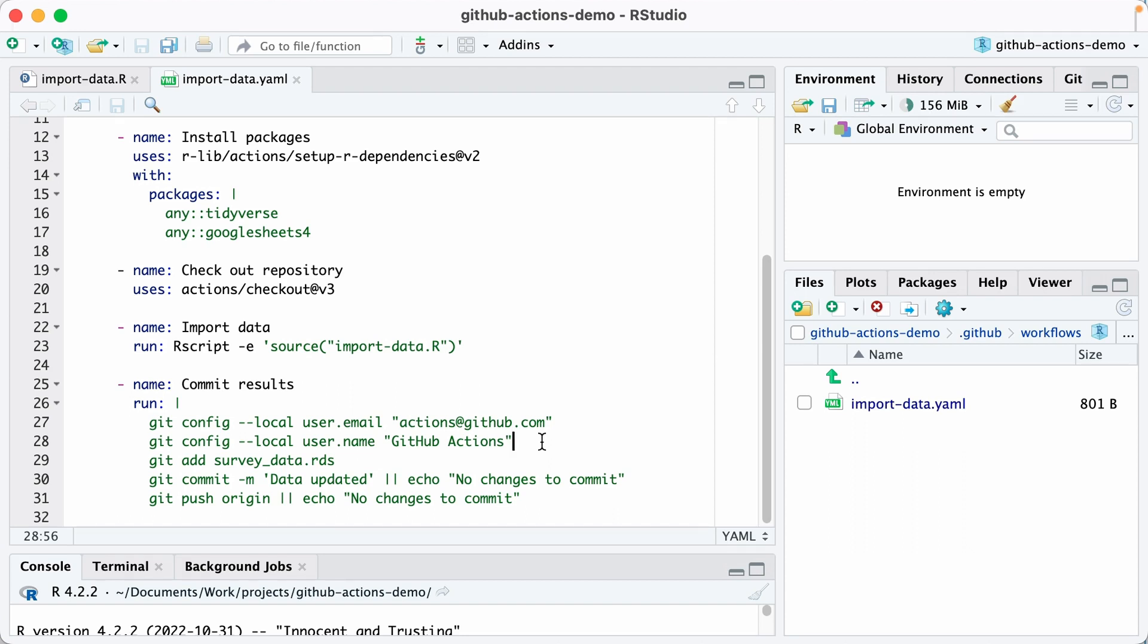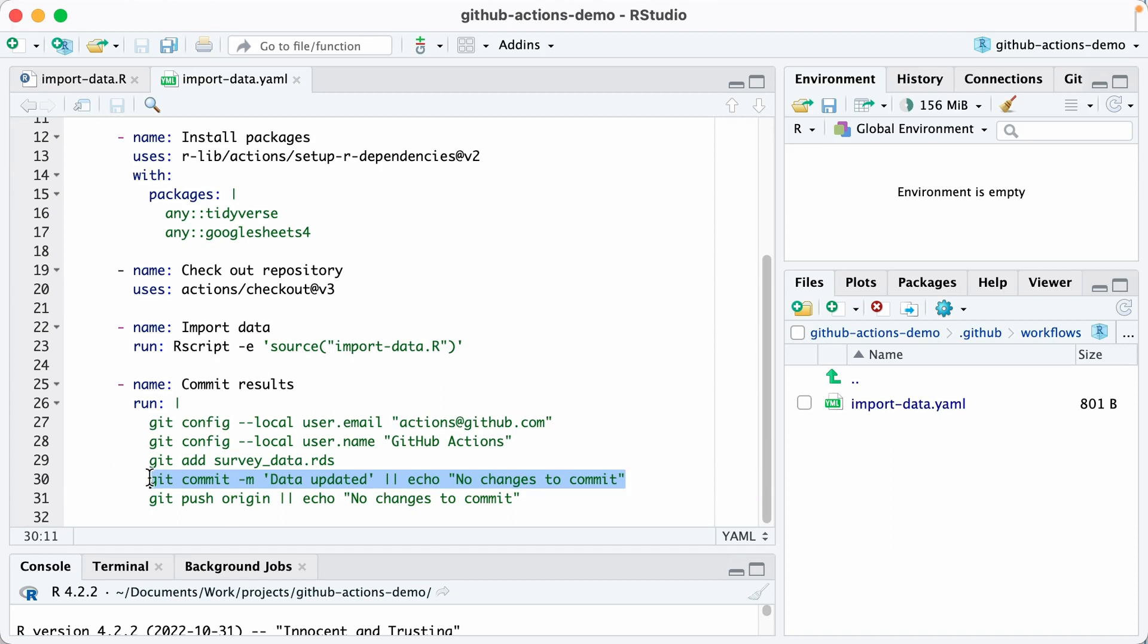This line here is saying, if there is in our survey-data.rds file, then make the commit message data updated. If there's not, then make the commit message no changes to commit. And then if there are changes, push it. Otherwise just print no changes to commit.